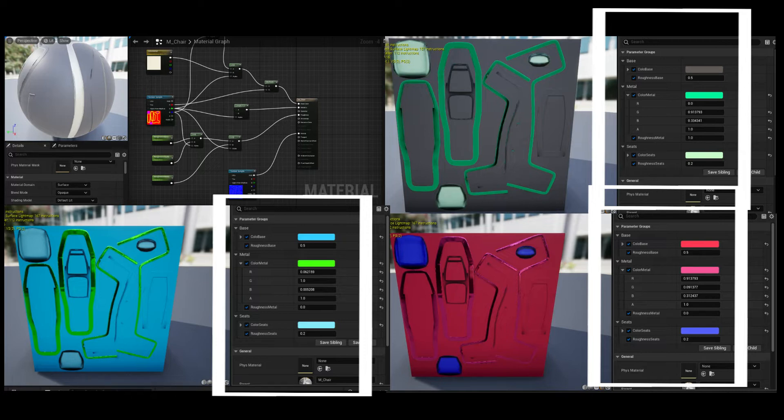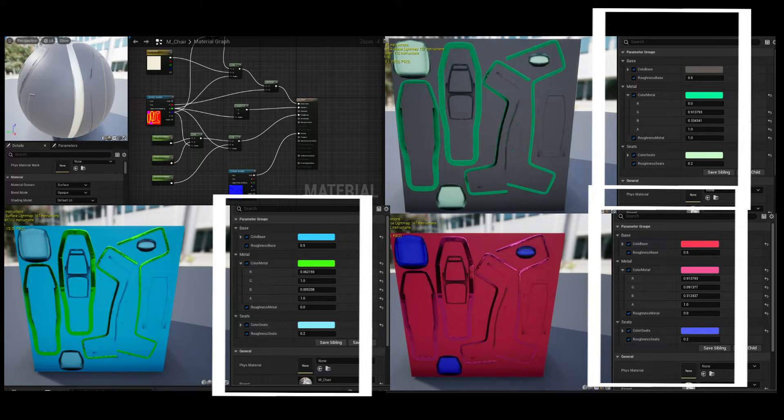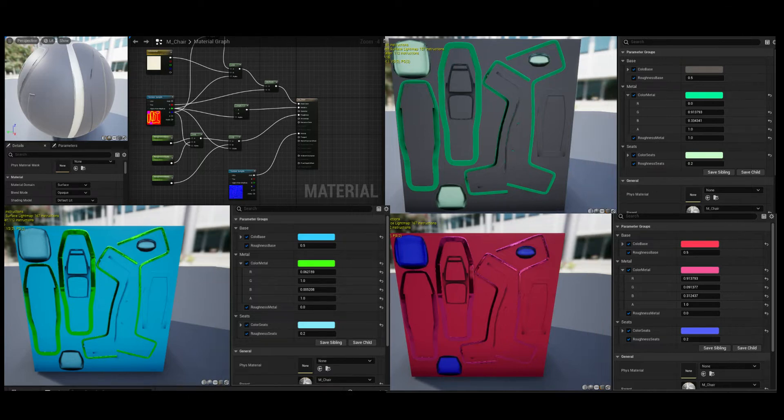The relationship between materials and material instances is a hierarchical parent-child relationship. A material instance inherits all of its attributes from the parent, or master, material.